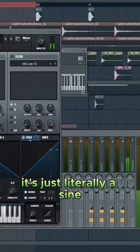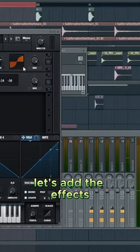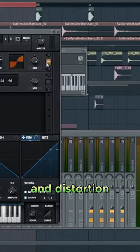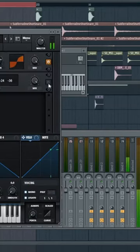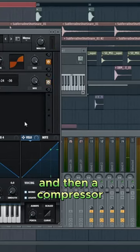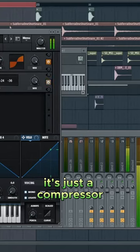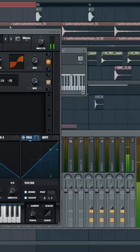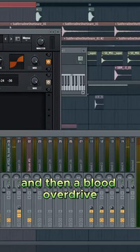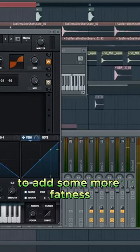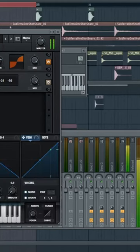It's just literally a sine wave. And then let's add the effects: some distortion, and then a compressor. So this one's not multiband, it's just a compressor. And then a blood overdrive to add some more fatness.